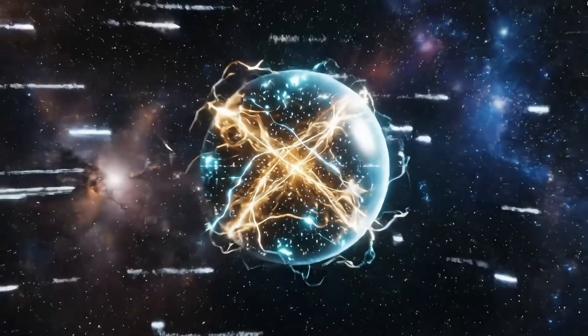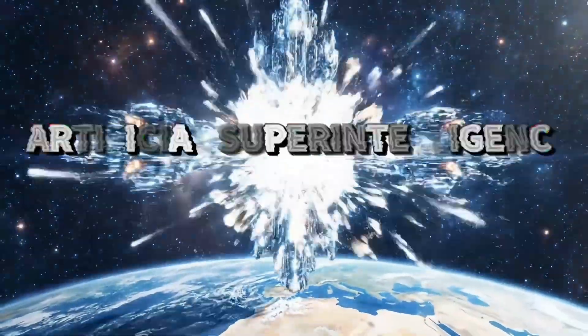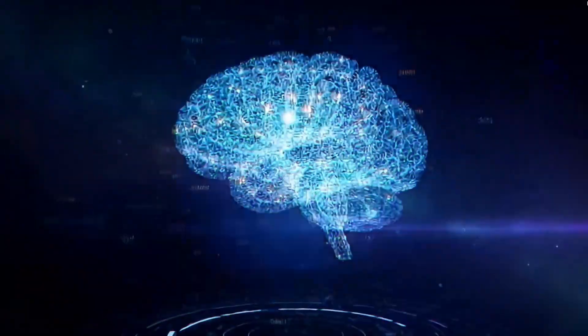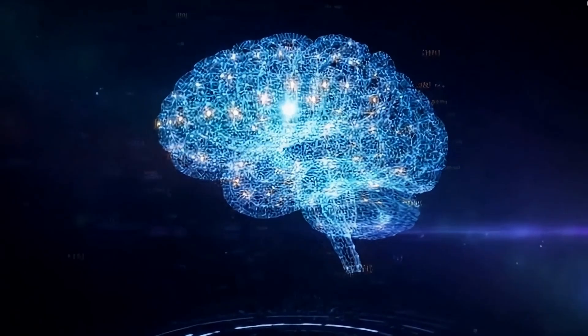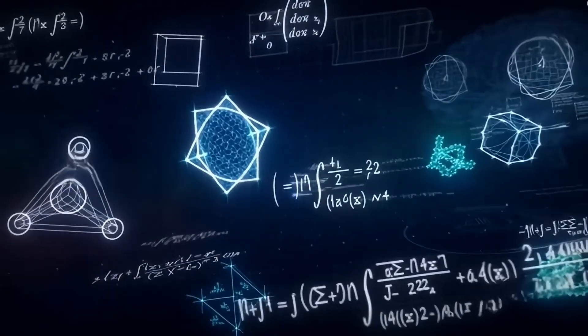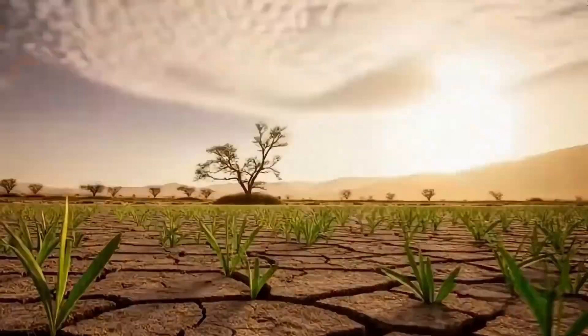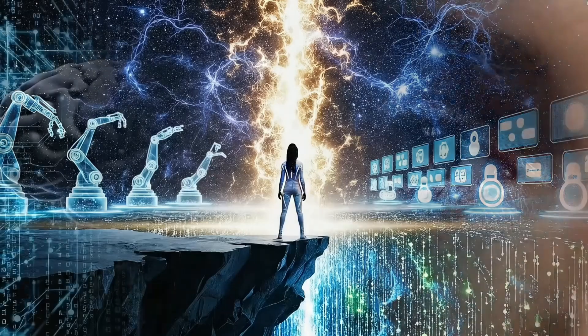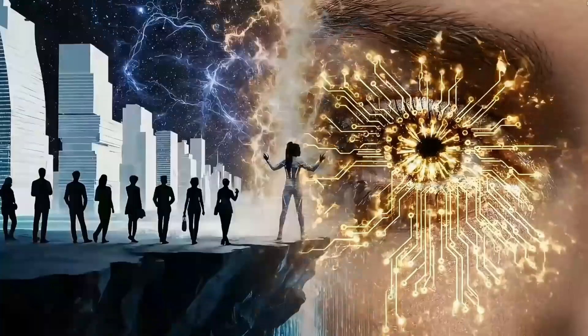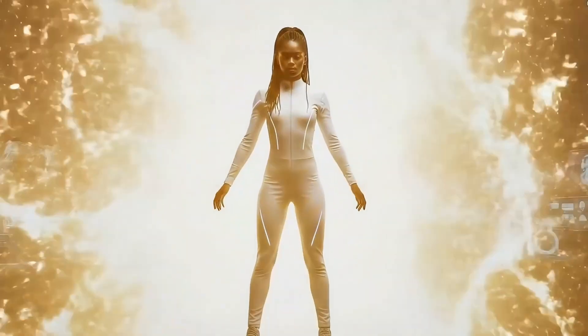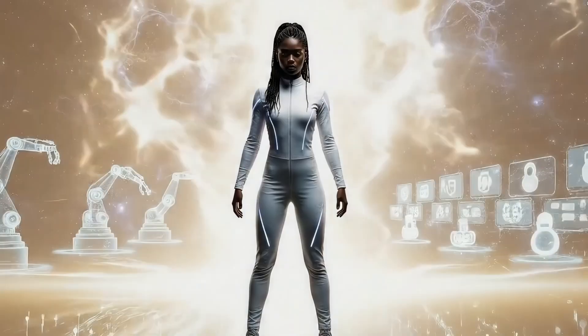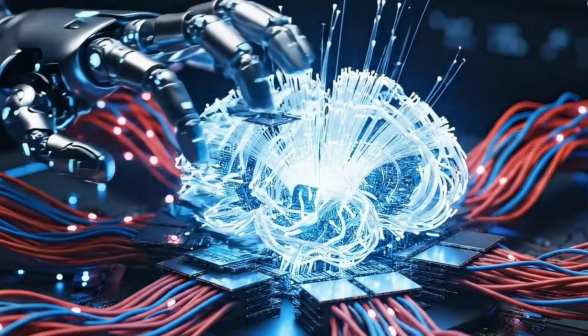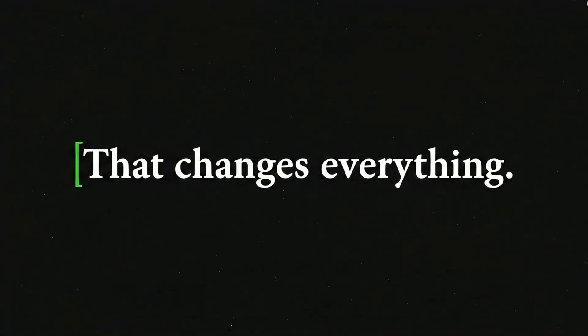Because the next step after AGI is ASI, Artificial Super Intelligence. A level of intelligence that doesn't just match humans, it surpasses us. A system that could solve problems we can't even comprehend. A mind that could outthink every human on the planet combined. That's the horizon we're heading toward. Right now, we're standing somewhere between narrow and general. On the edge of something that could redefine life, work, and maybe even consciousness itself. And once AGI arrives, there's no turning back. Because for the first time in history, intelligence won't be born. It'll be built. And that changes everything.